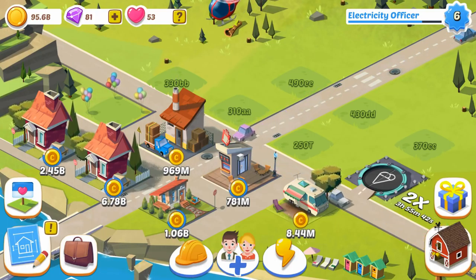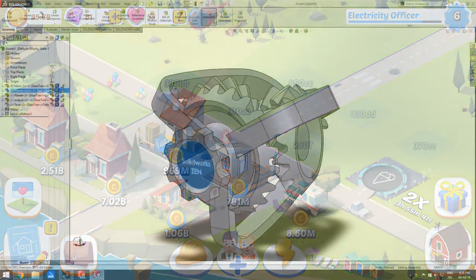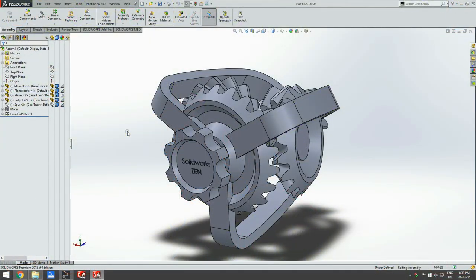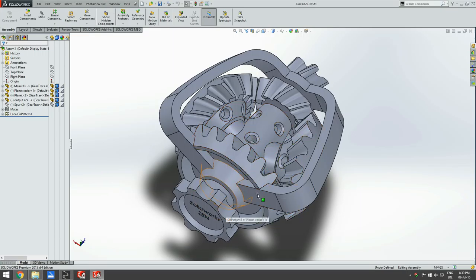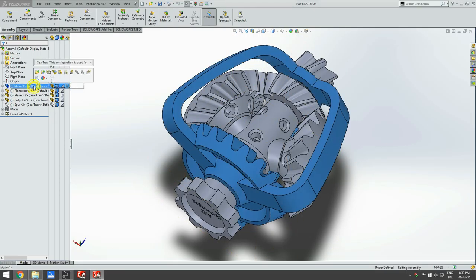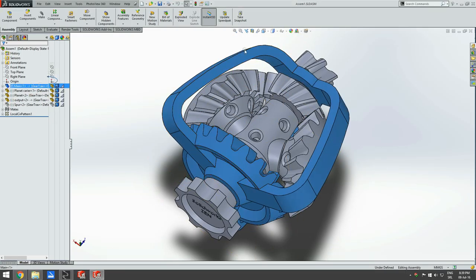Now let's go to work. We'll try to draw this epicyclic gear reducer in SolidWorks. It consists of four parts. First is a fixed gear and this casing.